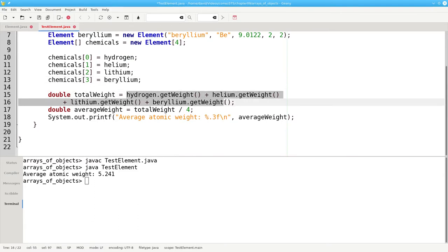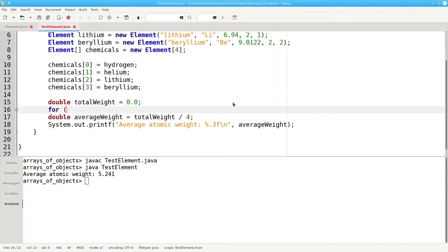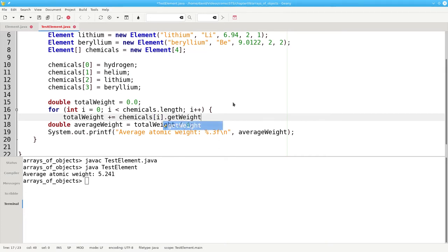Now we'll calculate the weight using a loop. The total starts off as zero, and for int i equals zero, i less than chemicals dot length, i plus plus, we'll have total weight plus equals chemicals sub i dot get weight.